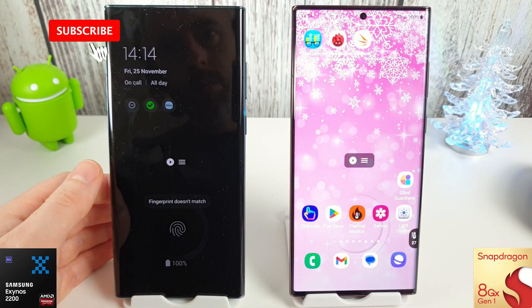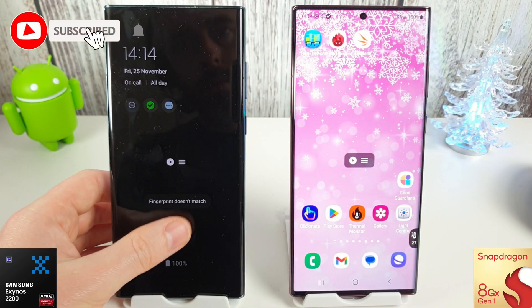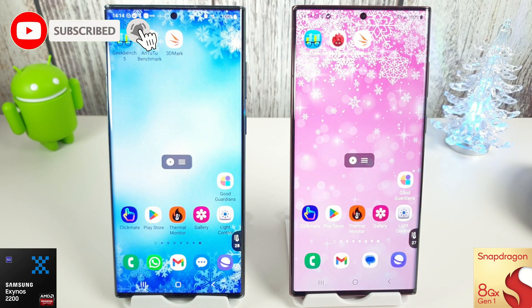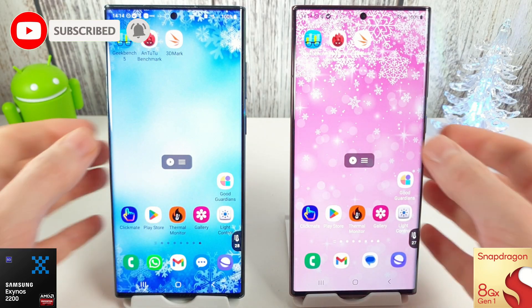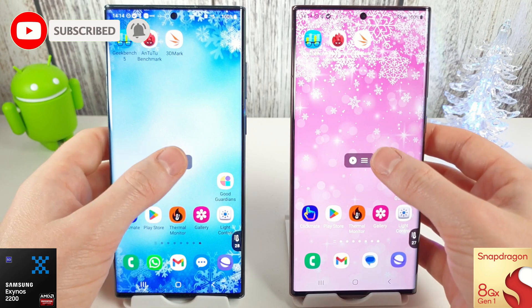Hi guys, it's John here and this is a benchmark comparison test between the Exynos 2200 and the Snapdragon 8 Gen 1.